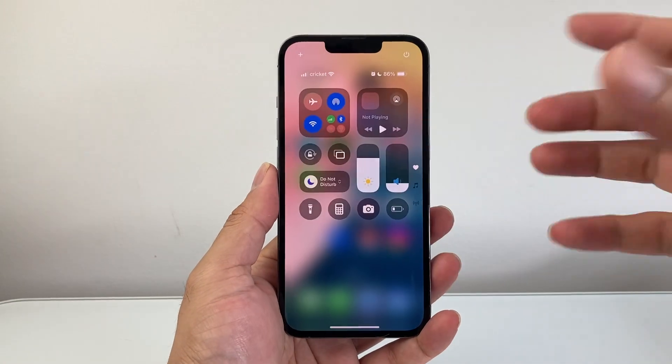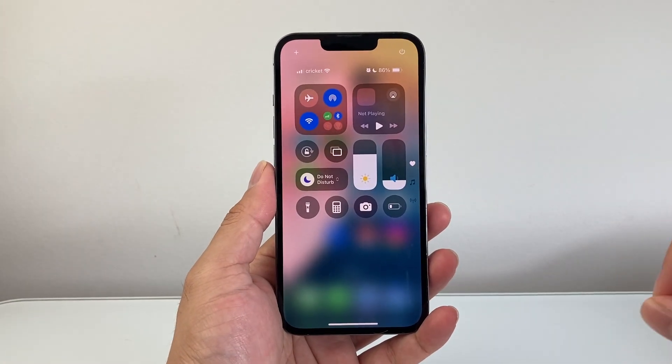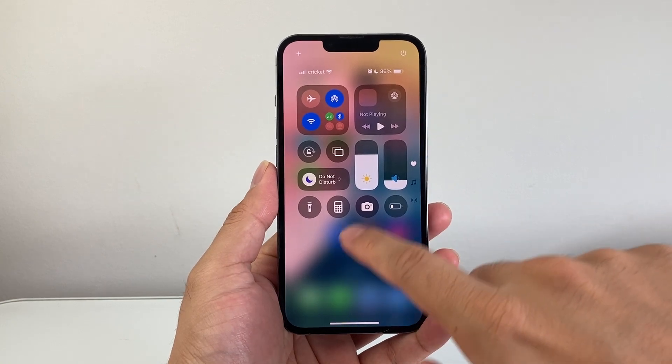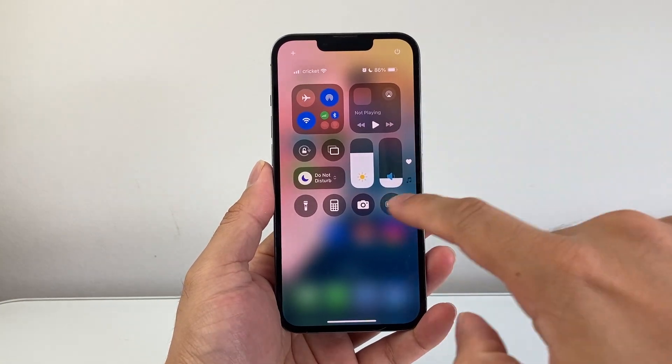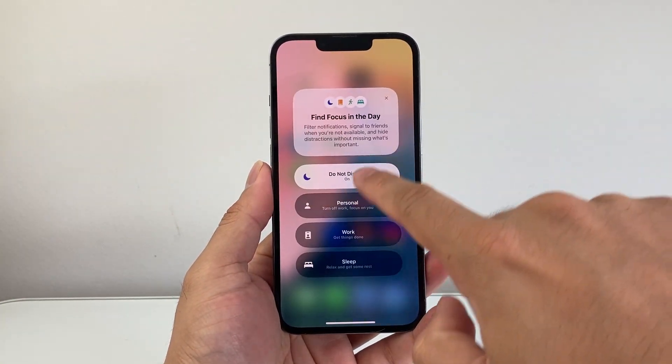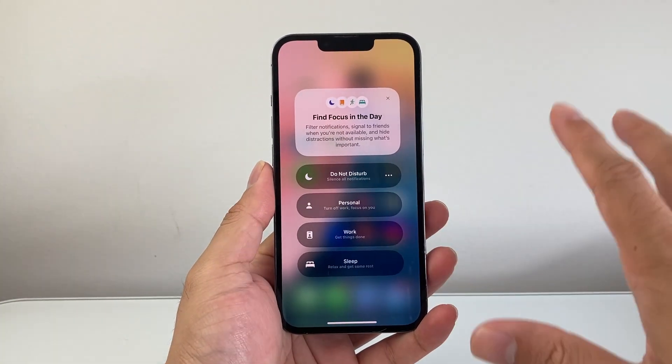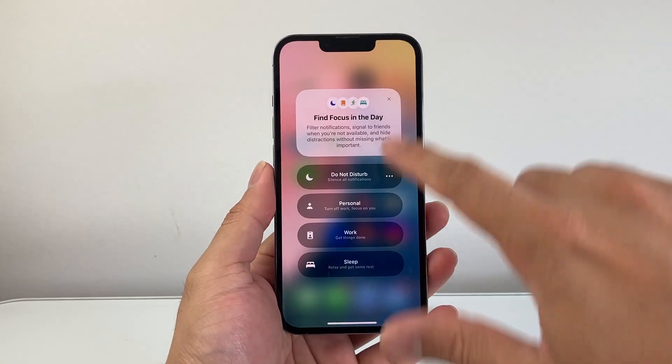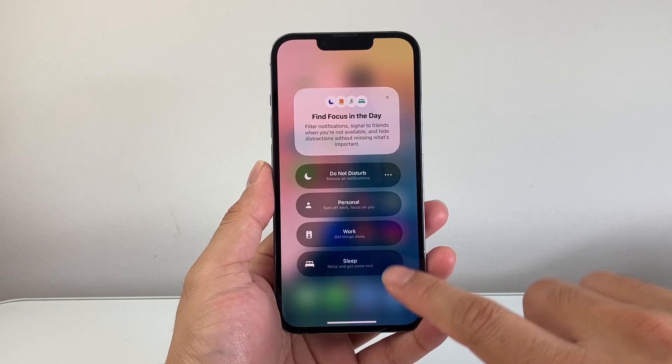The very first thing is to make sure your phone isn't accidentally on Do Not Disturb. Pull up the control menu, tap over here and turn Do Not Disturb or any of these Focus modes off.